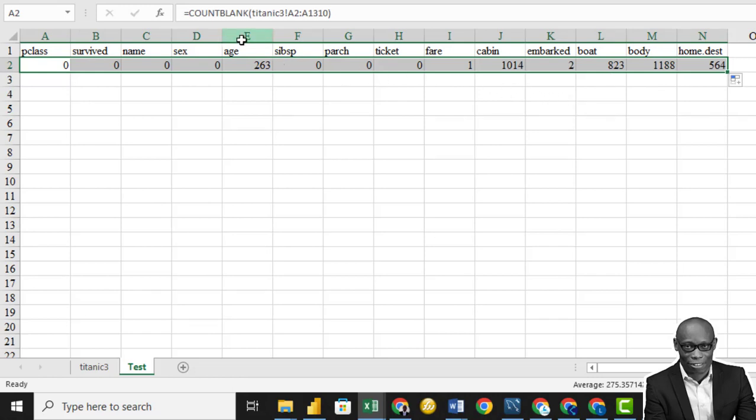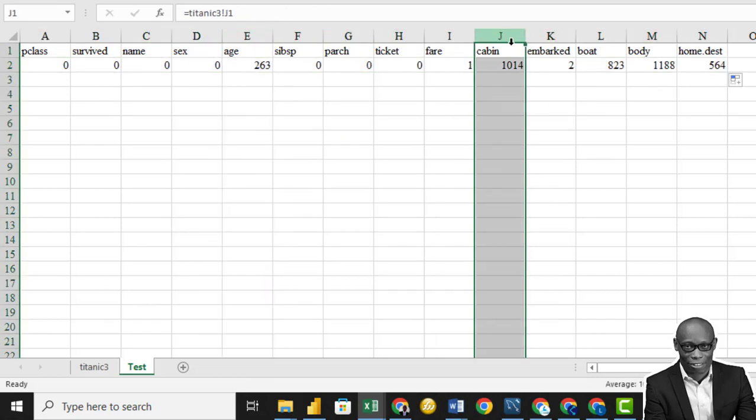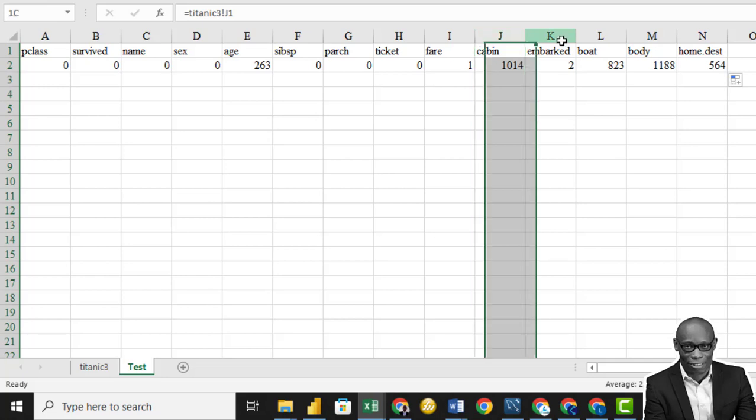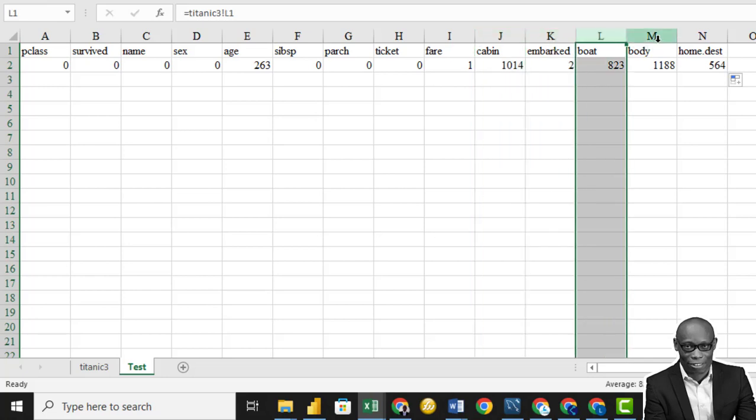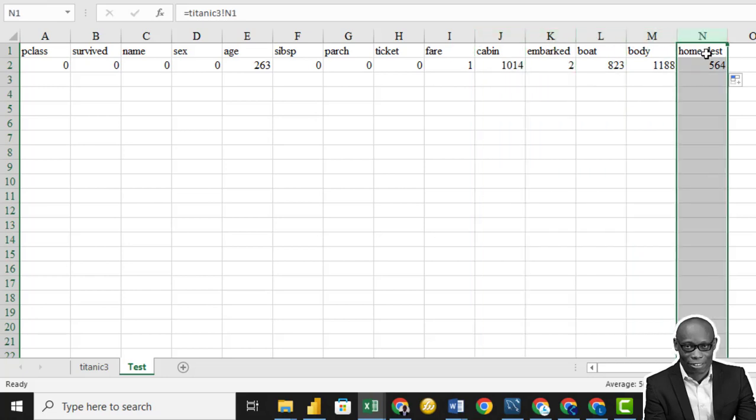So in the age column, we have 263. In the cabin column, 1000. And we have many different columns.